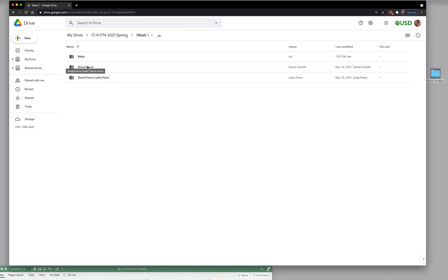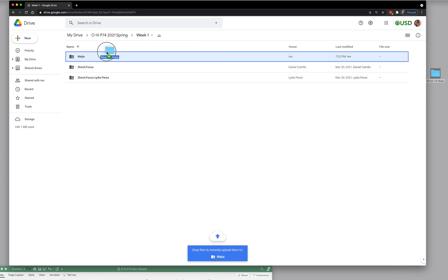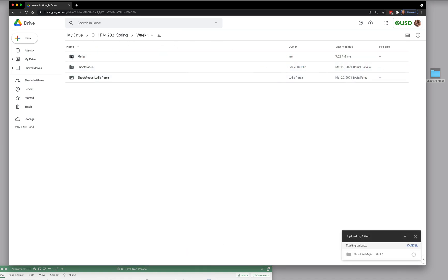I can't remember who's here. Oh, it's Daniel Calvillo, and I want to put my stuff into Mejia. I'm going to click on this and drag it into that folder.